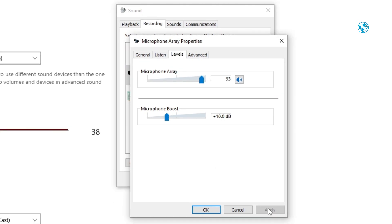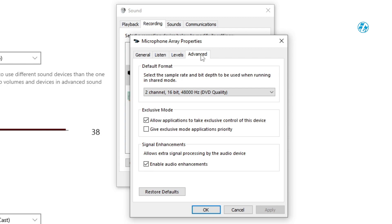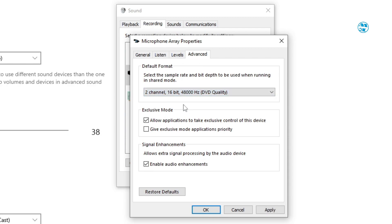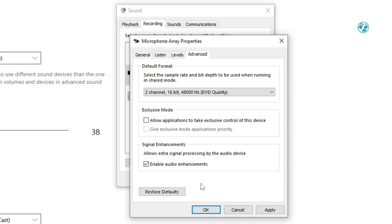Check your microphone now. If it's still not working, then go to advanced tab and under default format choose best option. Click on apply and if it still won't work, also uncheck this option. Apply and test it.